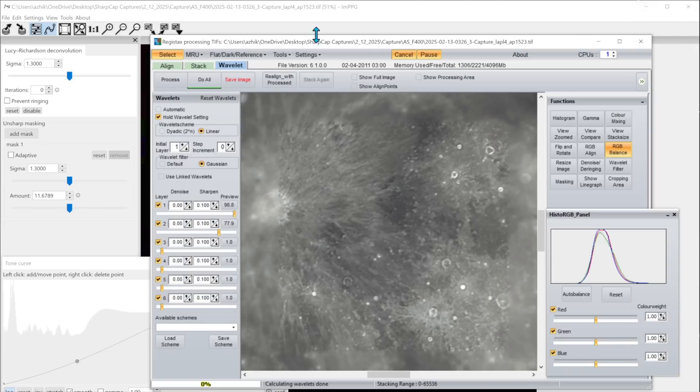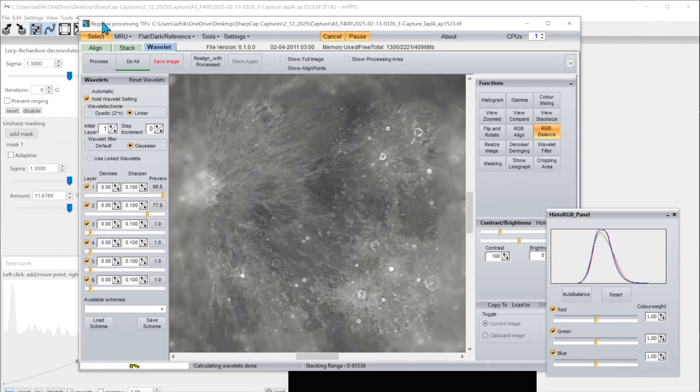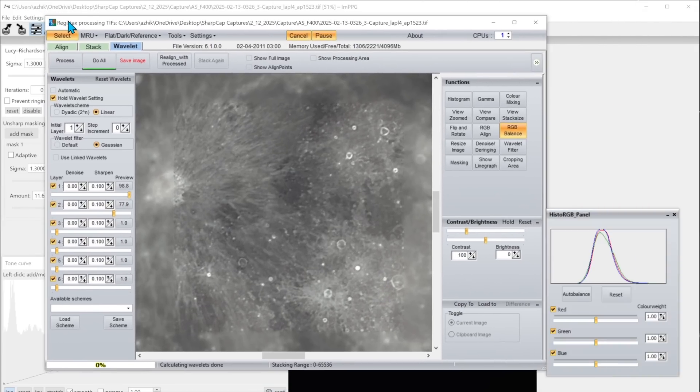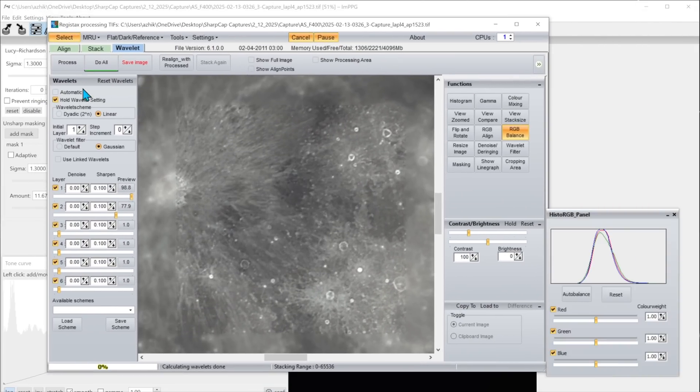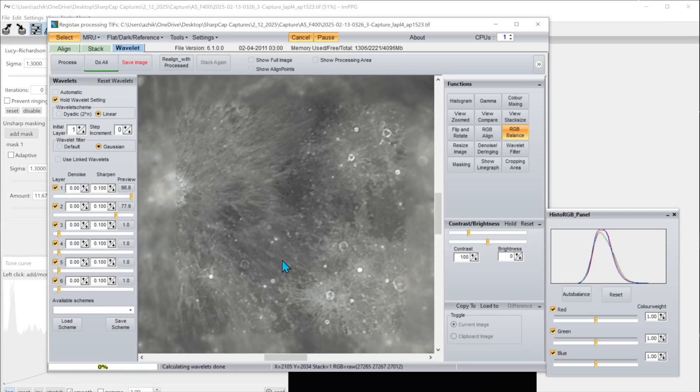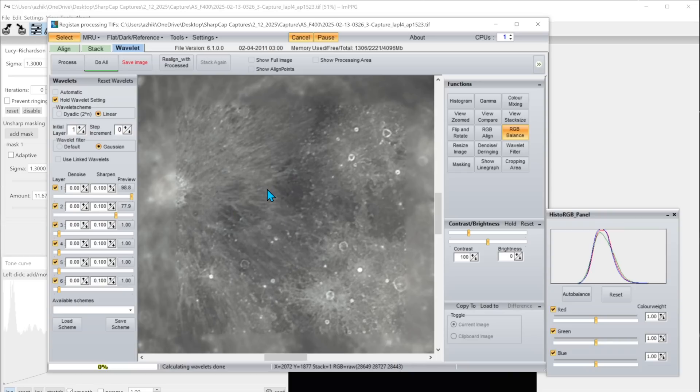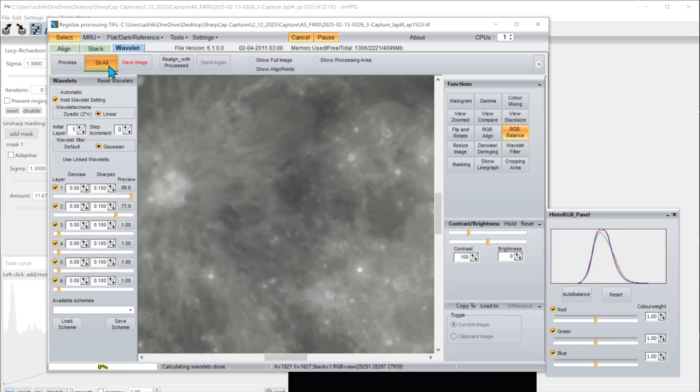So here's the file in Registax. And again it's limiting its sharpening to this area. Now I've previously set this up to be almost 100% and about 78%. I like the kind of sharpening I was getting there. And what I can do is select do all and it will cover the entire moon.